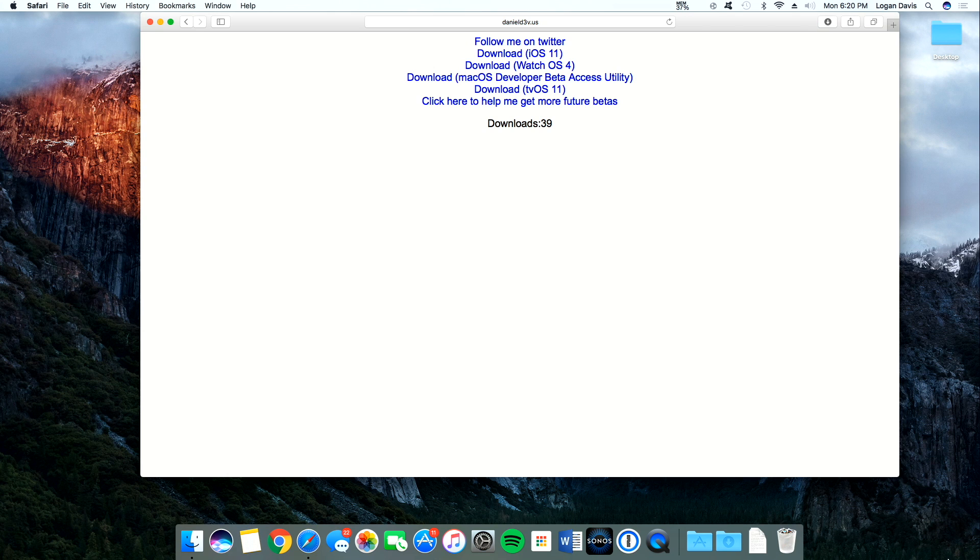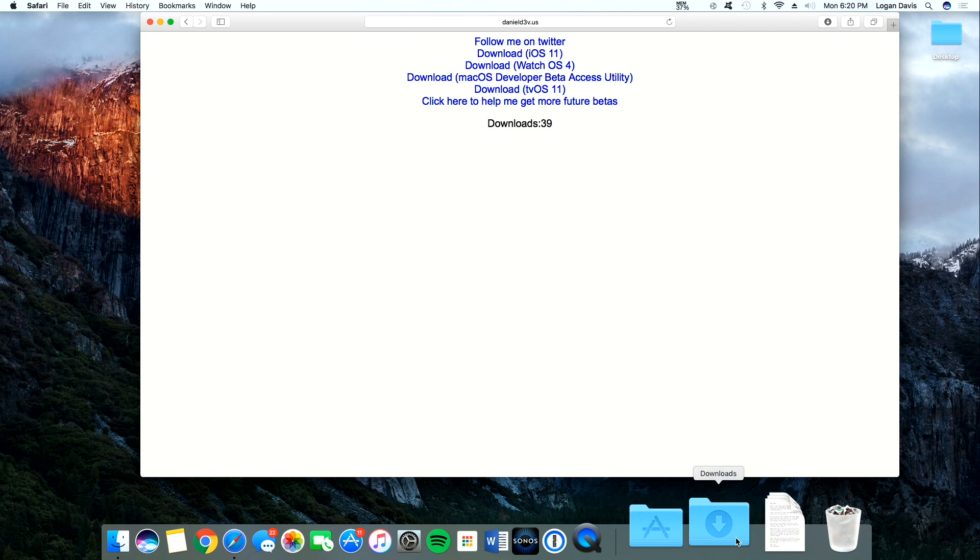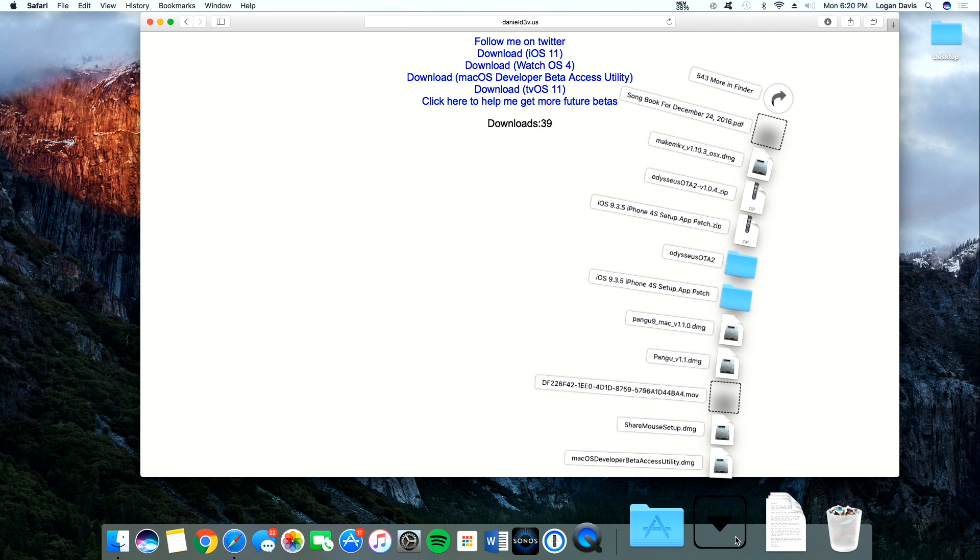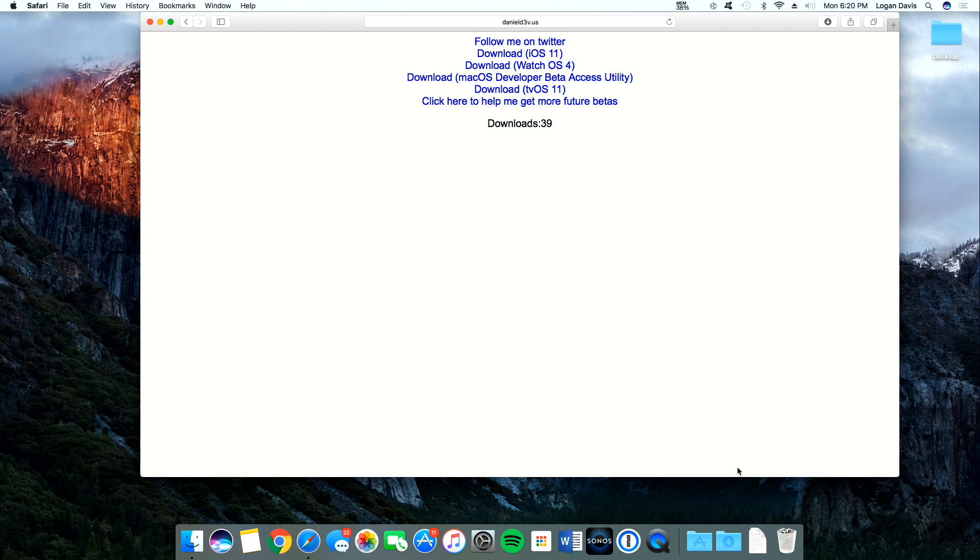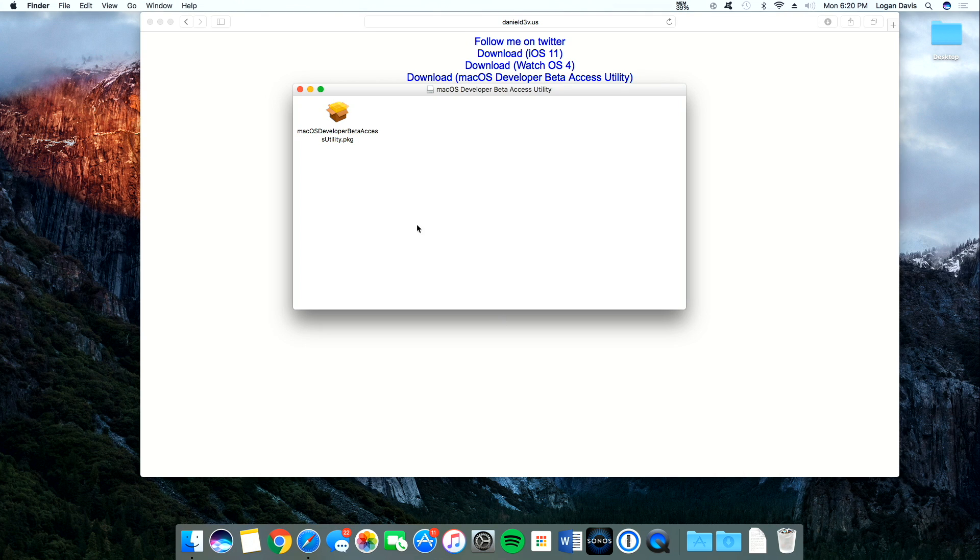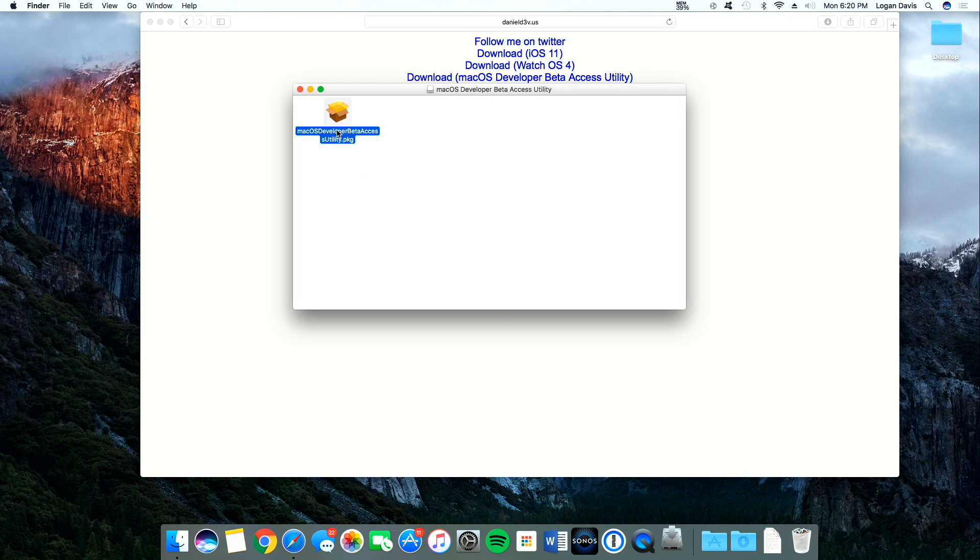Then here we go. It's downloaded. Go to our downloads and open up the DMG file that's provided. Then we're going to get this pop-up. Double-click this to install it.